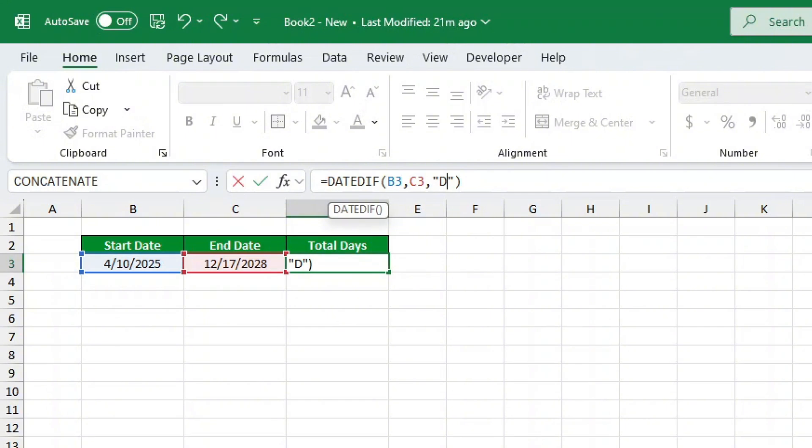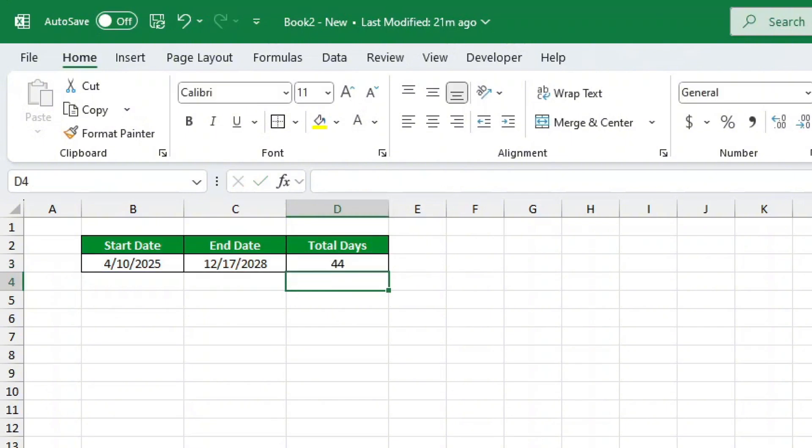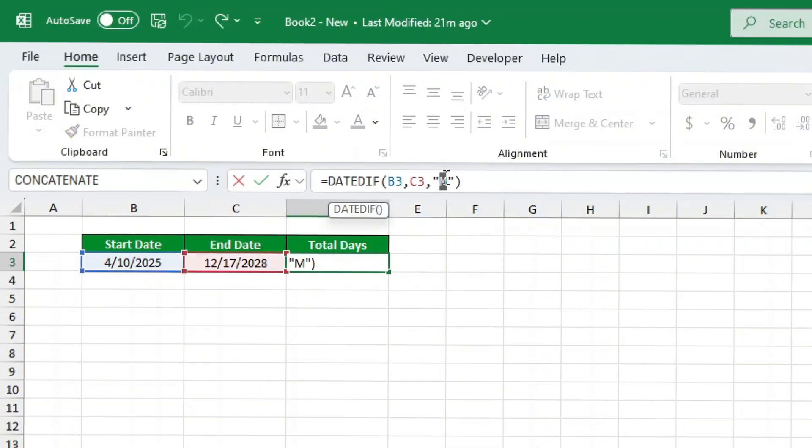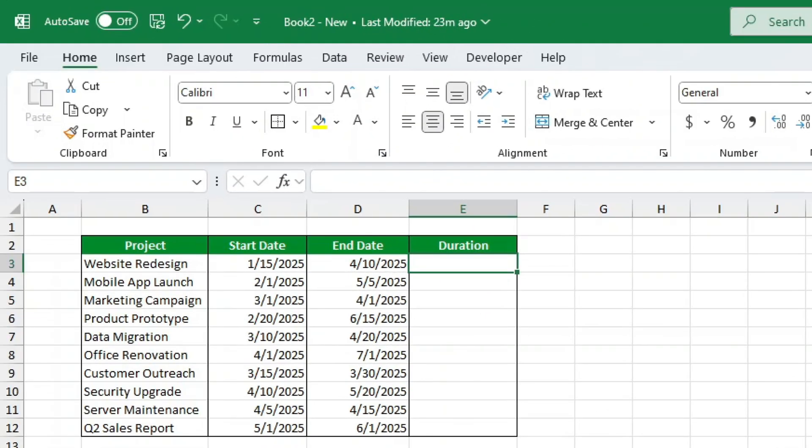Let's see it in action. Imagine we have a list of projects, each with a start date and a completion date. Our boss wants to know how many years each project took.